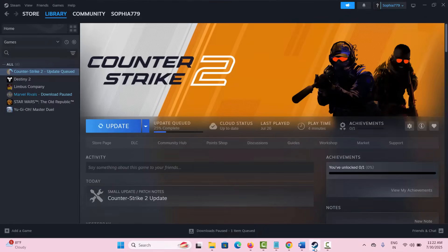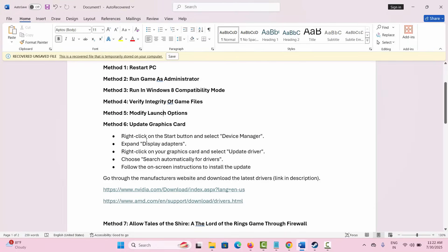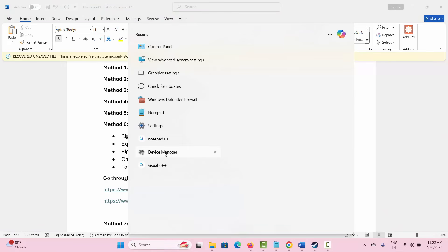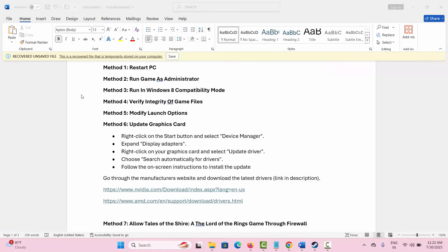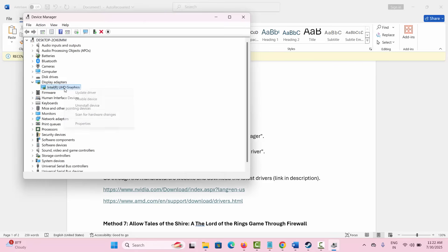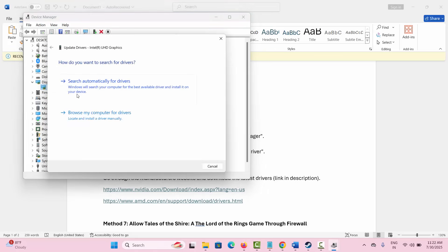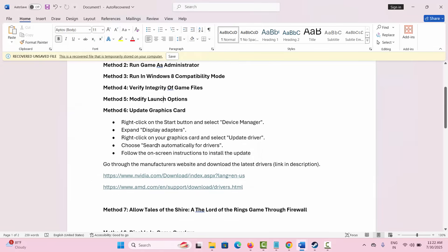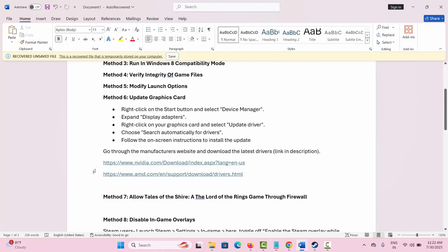The next solution is to update your graphics card. Go to the search bar and search for Device Manager. Expand Display Adapters, right click on the graphics card, select Update Driver, and click on Search Automatically for Drivers. This will search for the best drivers and install them on your device. Alternatively, go through the link provided in the description to download and install the drivers, then check if the issue is fixed.